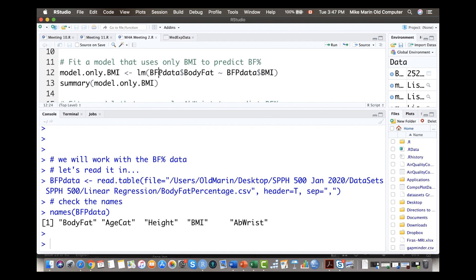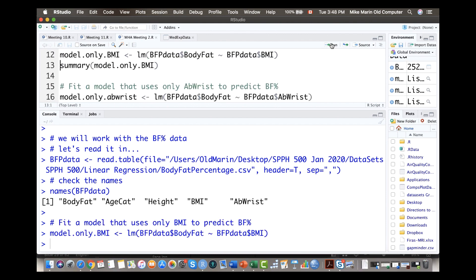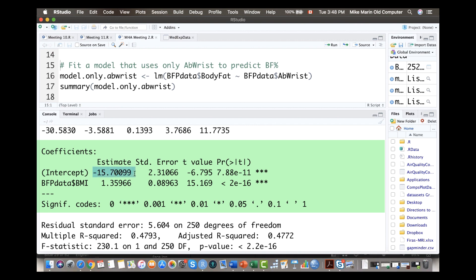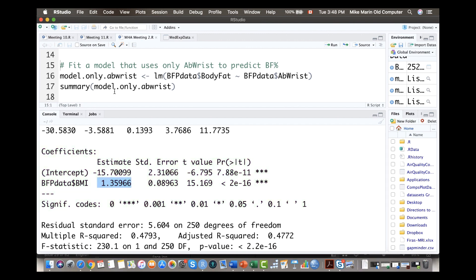First, I'm going to fit a model that estimates body fat percentage using only BMI. Fitting that regression model here, we can see the intercept and the slope for BMI. Body fat percentage is estimated to be negative 15.7 plus 1.359 times BMI. Interpreting that coefficient of roughly 1.36: when BMI goes up by one unit, we expect body fat percentage to go up by about 1.36%. That intuitively makes sense — as BMI goes up, body fat percentage goes up.